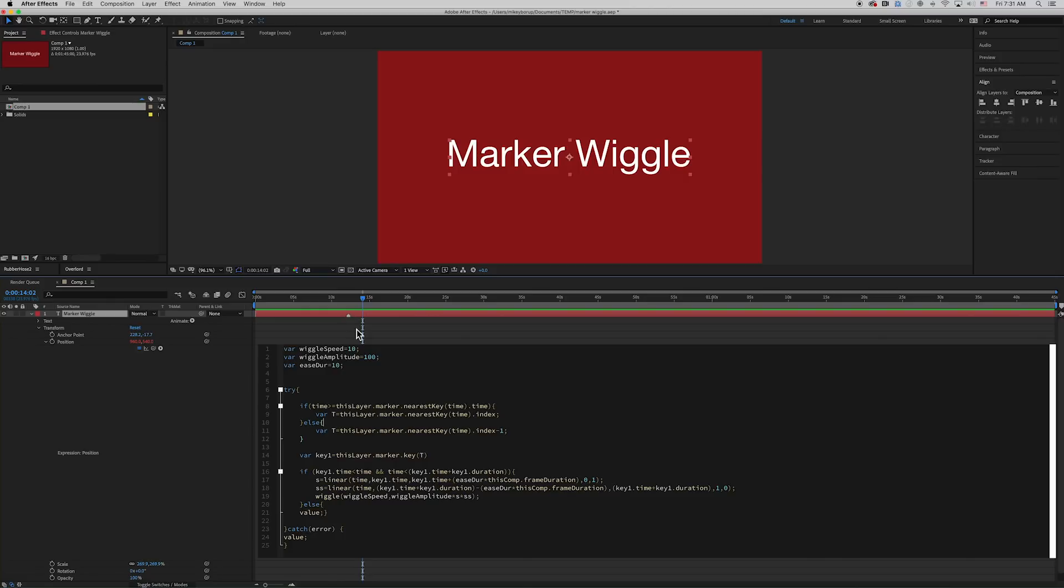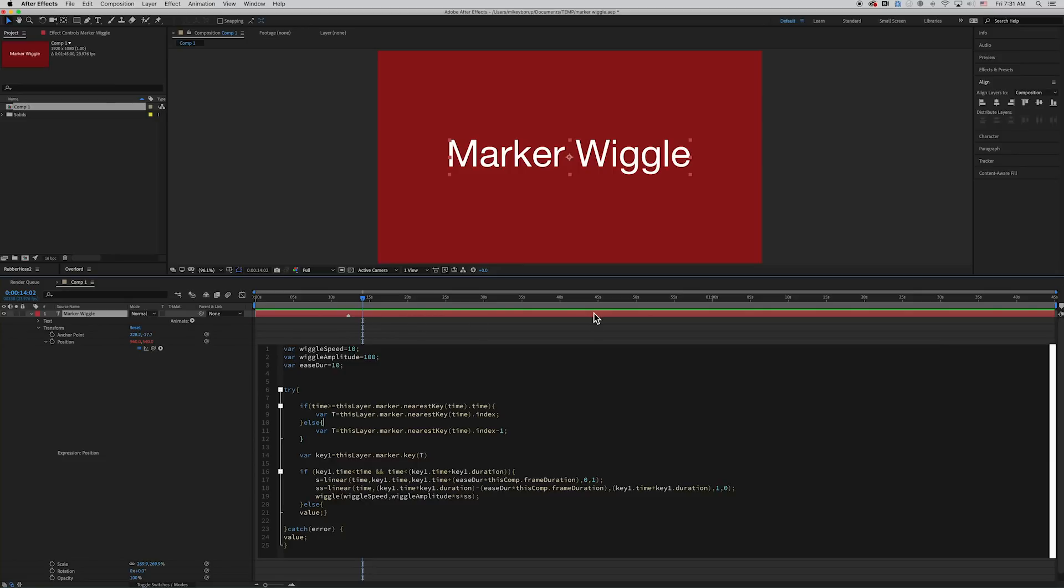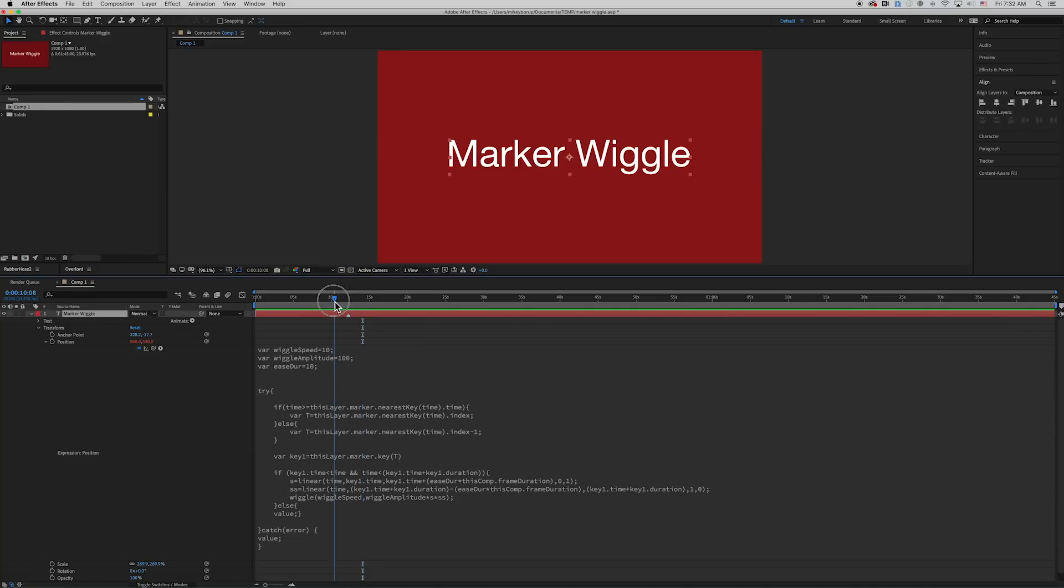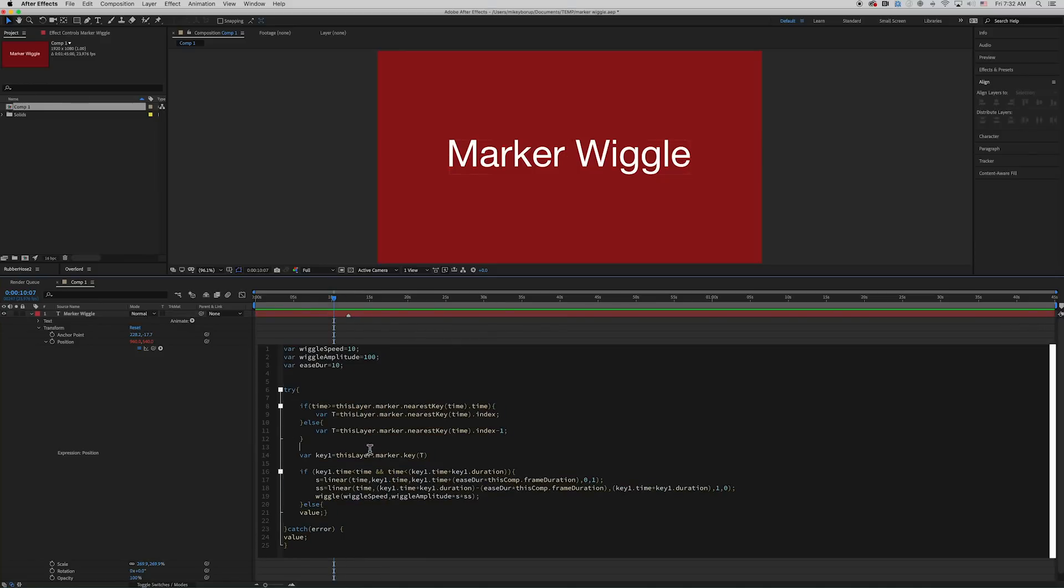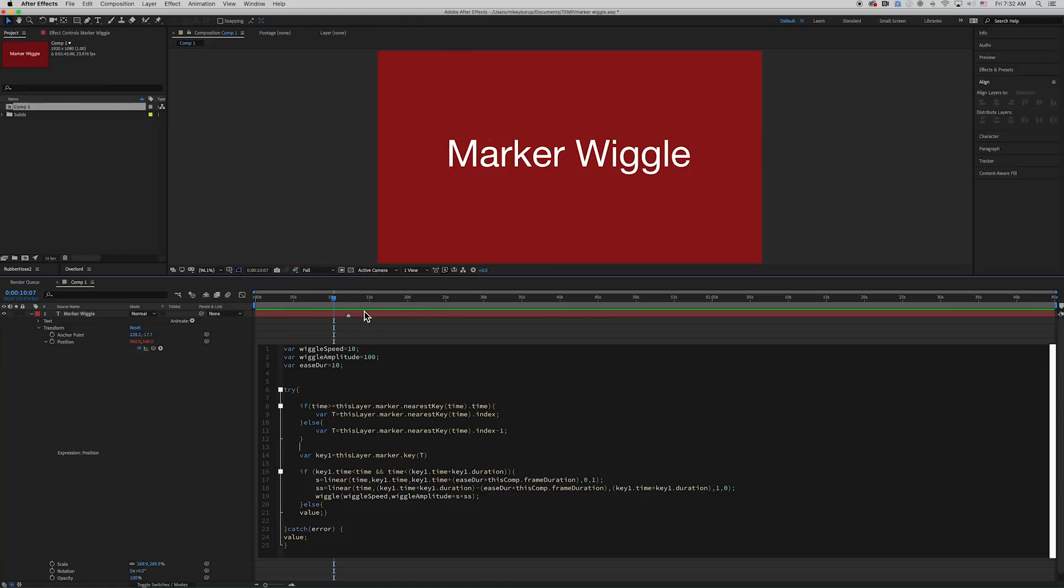So what it's asking is if this current time indicator, if it's beyond that marker, then T equals 1. Or if there's multiple markers, it equals whatever the index of that marker is. Now, if it's not, if it's before it like that, then what it's saying is T equals that minus 1. So since that's 1, it would be 0. If it was 2, it would be 1.